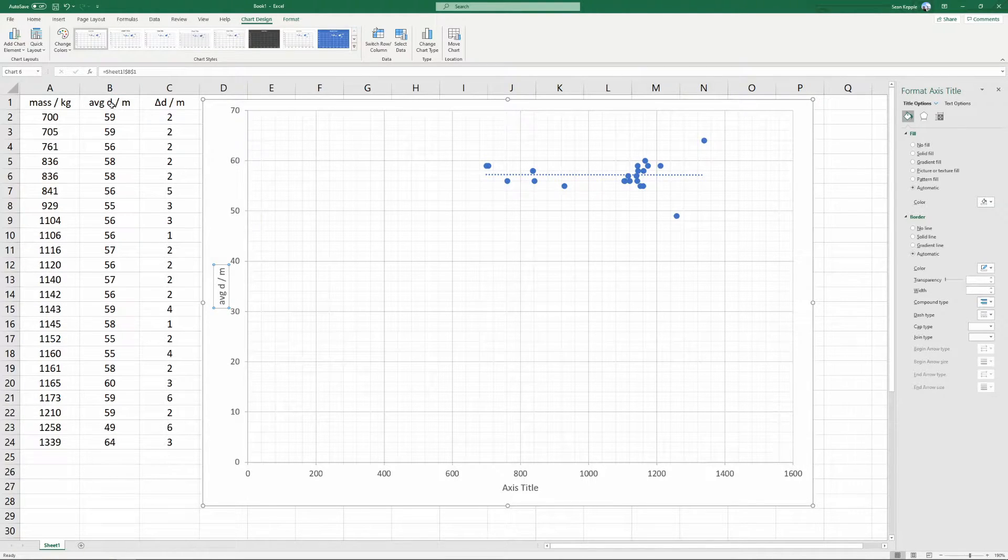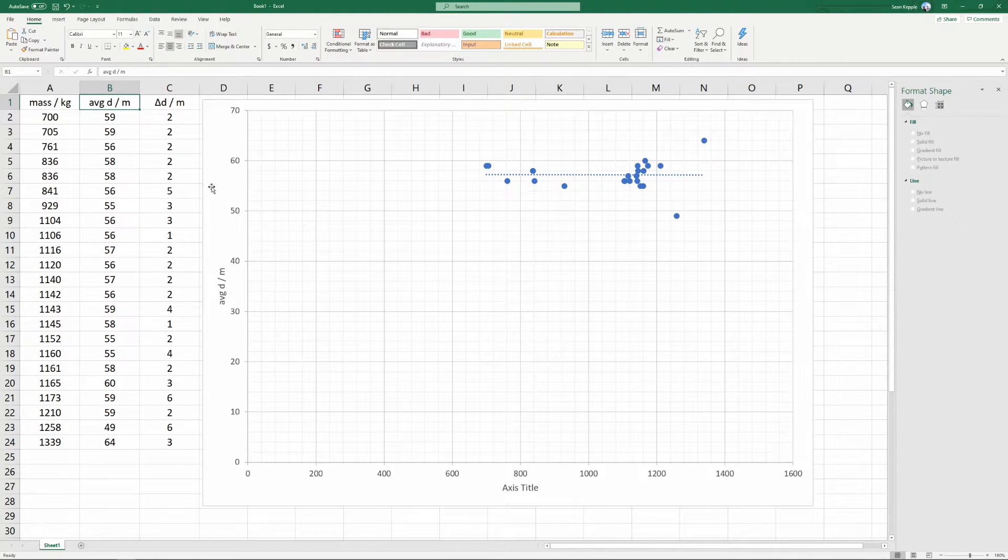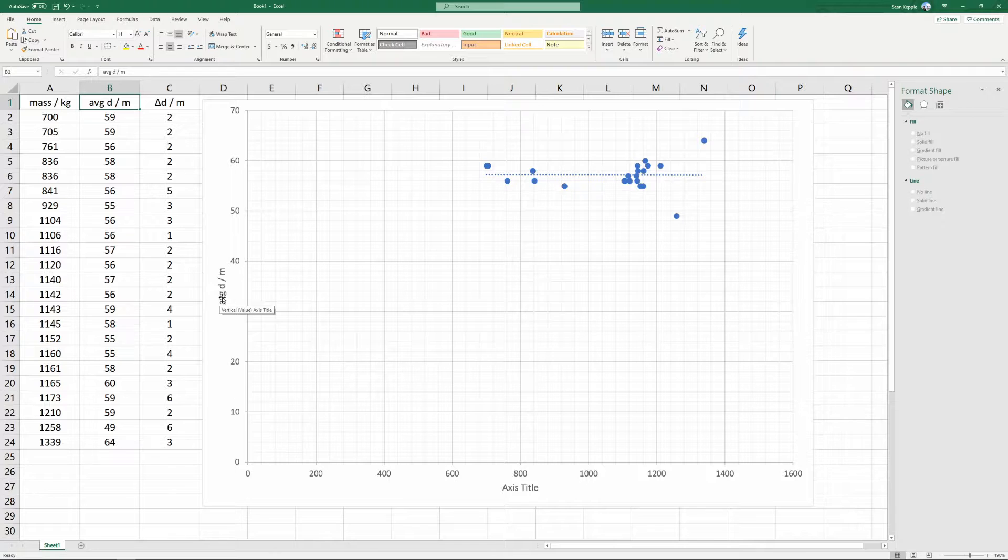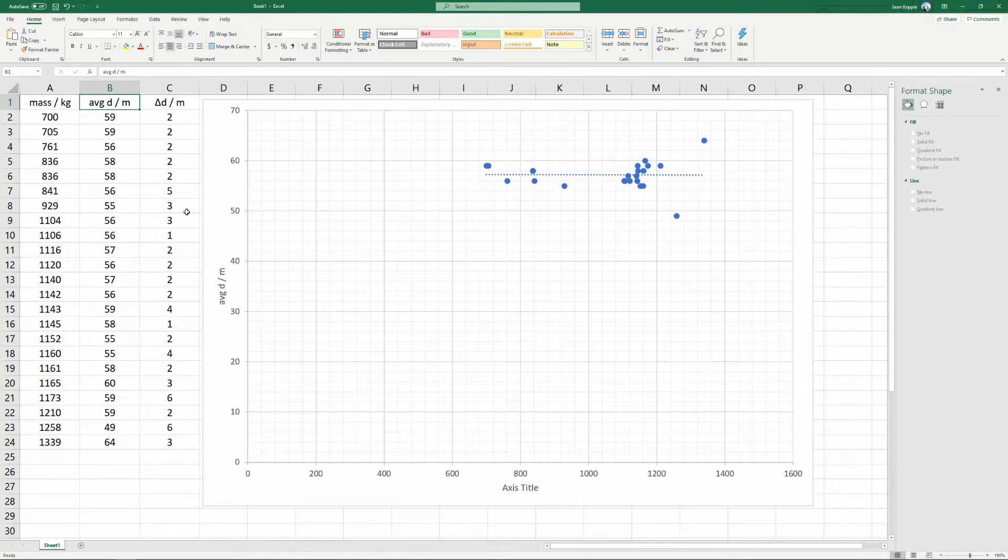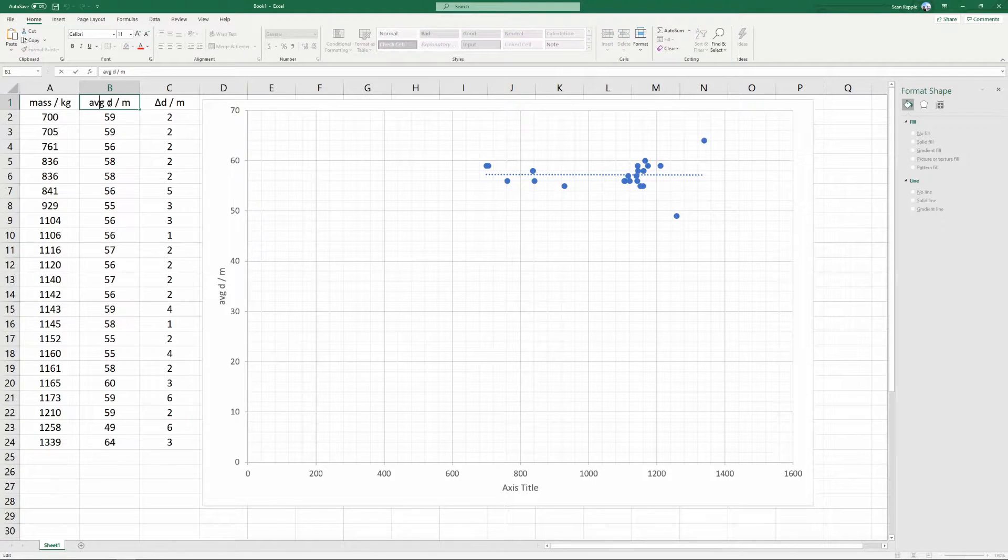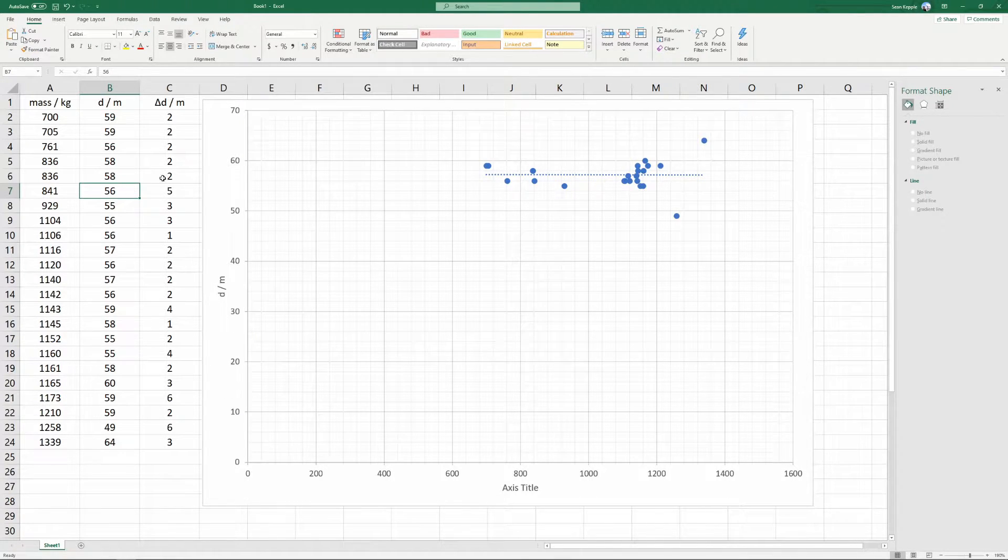Now, whatever's in this cell will automatically be linked to this vertical axis title. Watch. If I change this, it will dynamically change this.